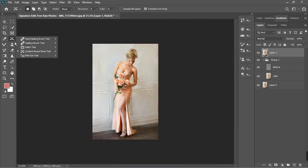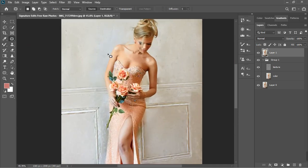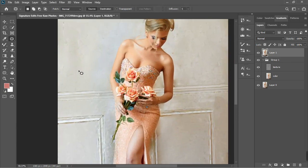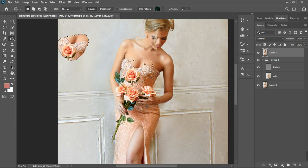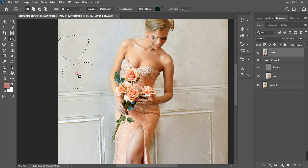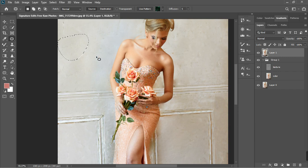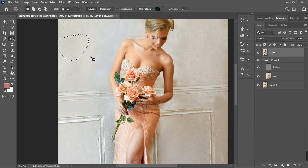You can also use the patch tool. The patch tool works the same way, only that you drag — you don't copy. You just drag it and then it looks for a place that is actually similar to that side and you leave it, and it works like Content Aware. If you're not satisfied, you can go on and keep doing that. For the sake of this tutorial, I'm just going to continue.